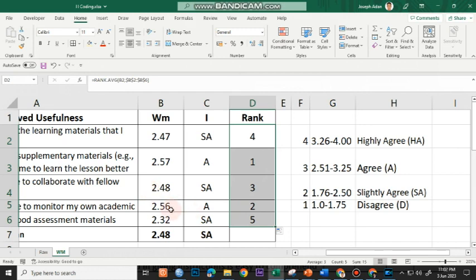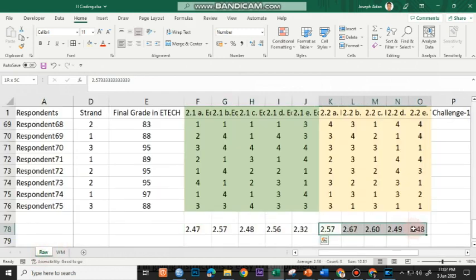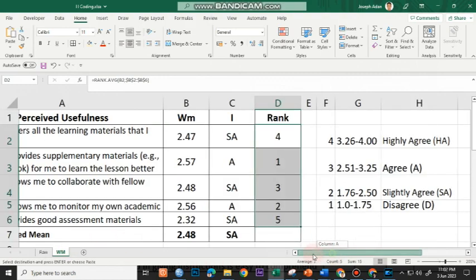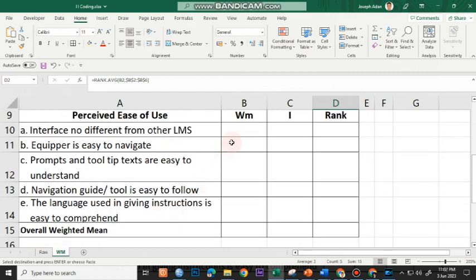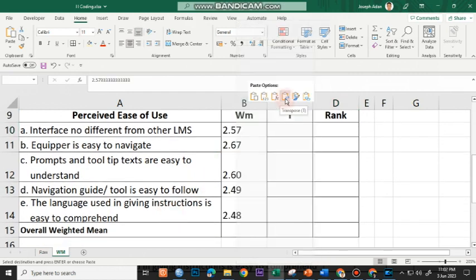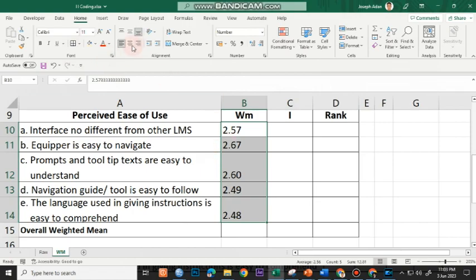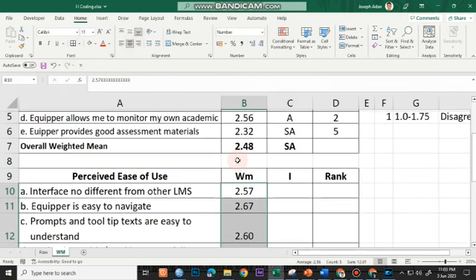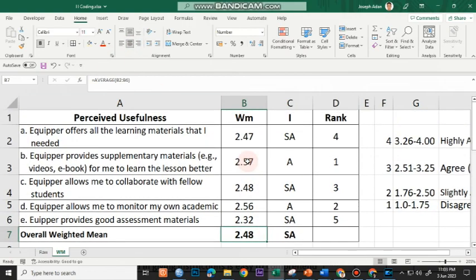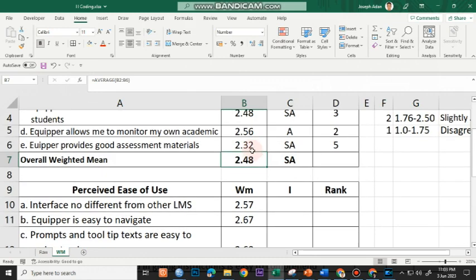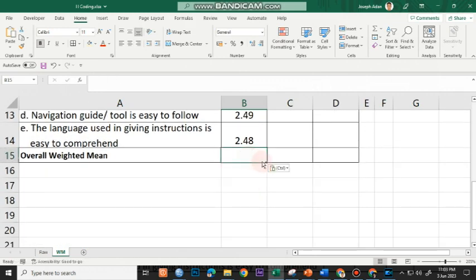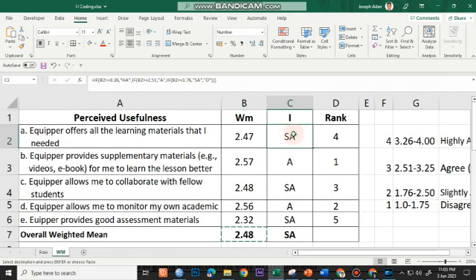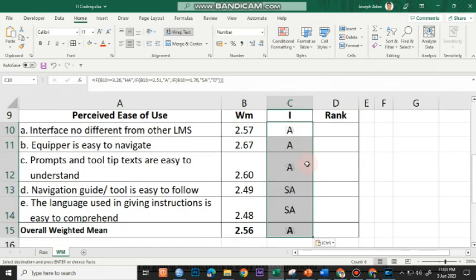Now, let's do this for the perceived ease of use. I'll copy and then I'll go to my table. Right click and transpose. I'll set the border here. Since I have 5 indicators here on top and this is also 5, I may just copy the formula. That's control C and paste it here. And for the interpretation, I may just also copy the formula and paste everything here.